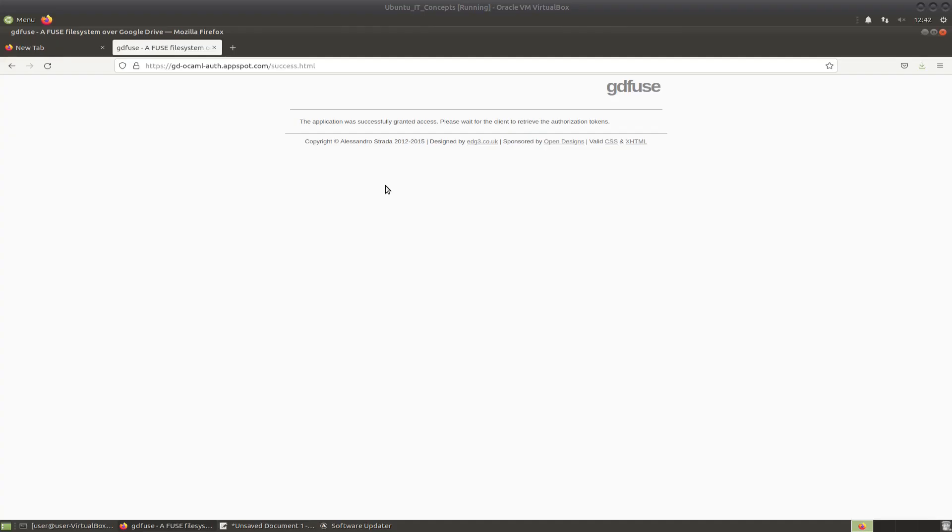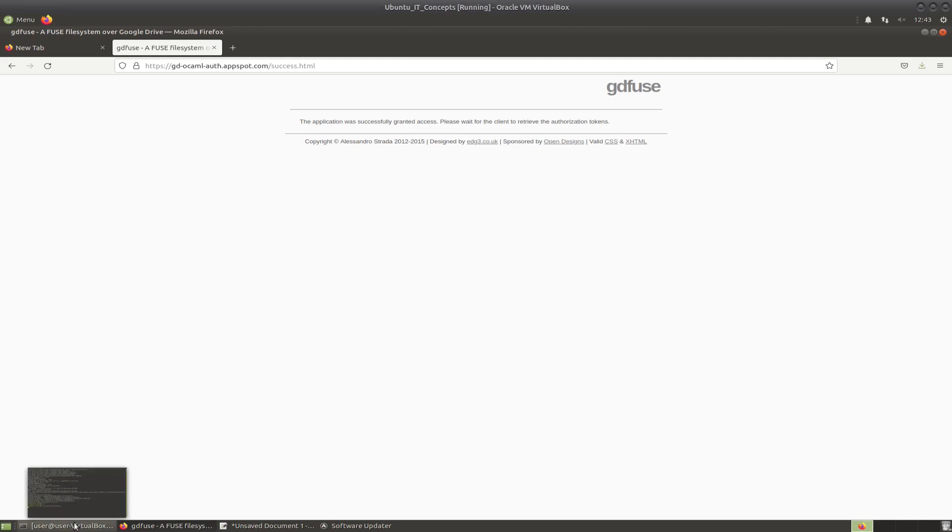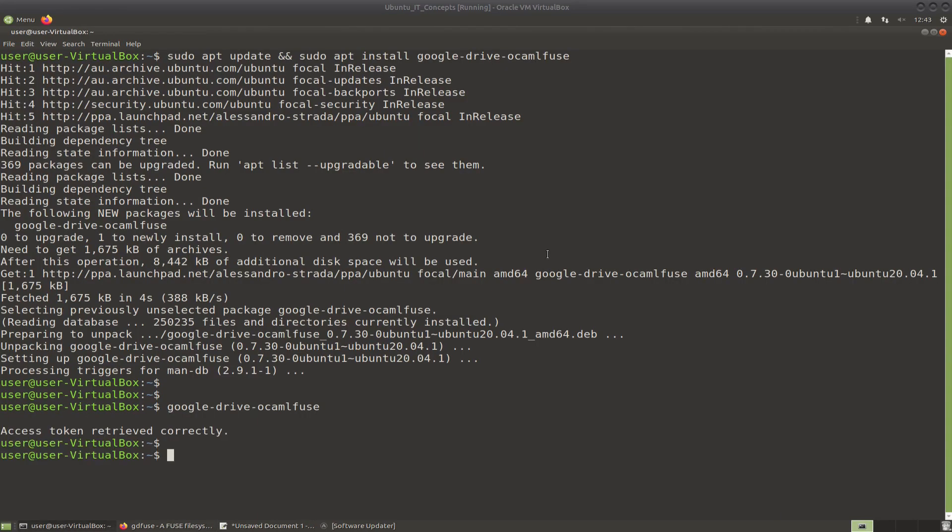Next, you can return to the terminal to verify that the authorization tokens have been delivered to the client. Once the client retrieves the token, you will be able to see this text: Access token retrieved correctly.